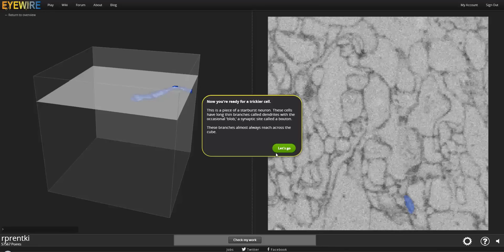Hi everyone, this is R Prenke with another tutorial video for iWire. This is going to be one for a starburst amacrine cell. They're a little bit more difficult. They're characterized by long, thin branches that will usually go across the cube and an occasional blob. They're difficult because the branches are so thin that sometimes it is very difficult to see in the 2D. Let's get started.